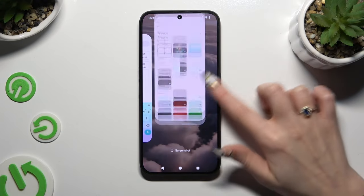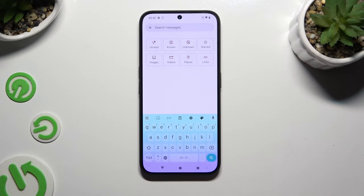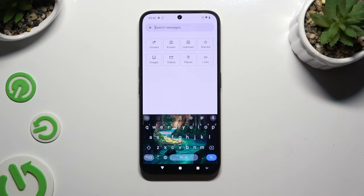So when I go back, this time as you can see, the theme of my keyboard was successfully customized with an image.